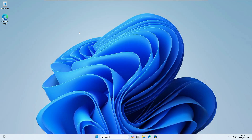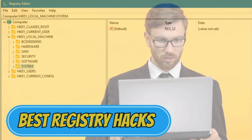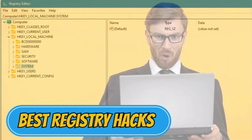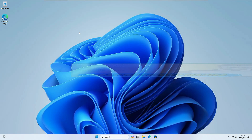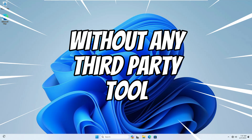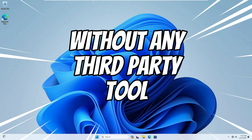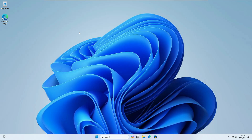Welcome back everyone. Today I will be sharing seven Windows registry hacks that will surely blow your mind. These registry hacks will help you in many different ways, and you can make many kinds of changes on your computer without using any third-party tool. So without any delay, let's quickly get started.